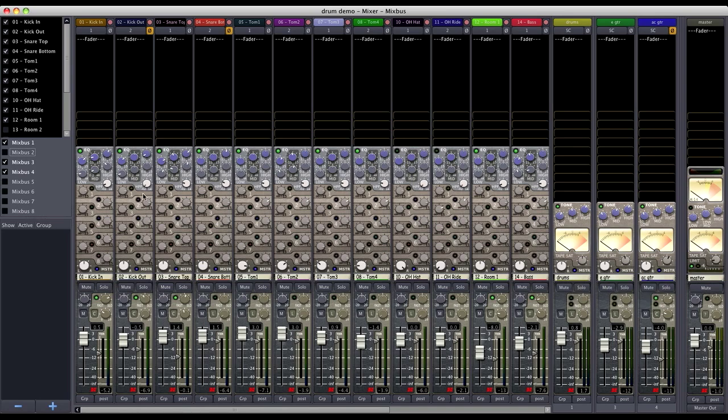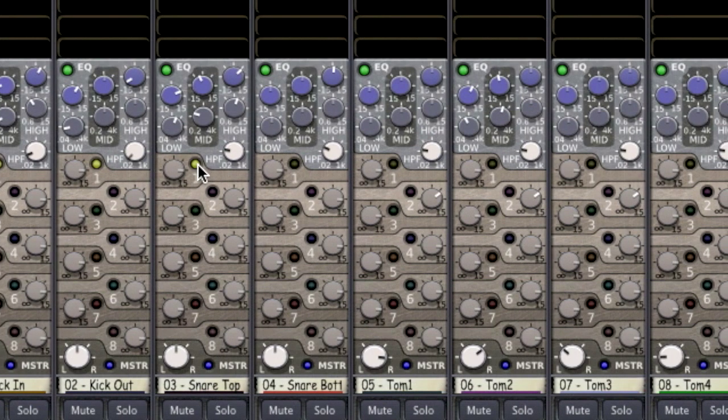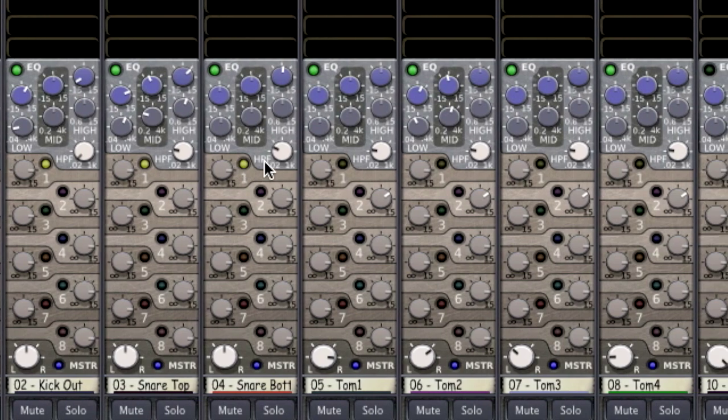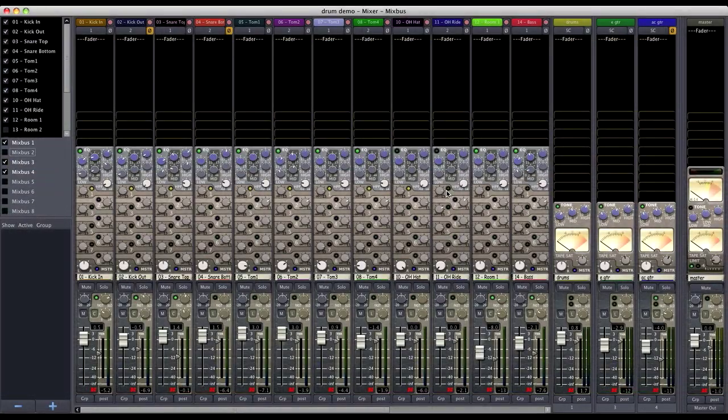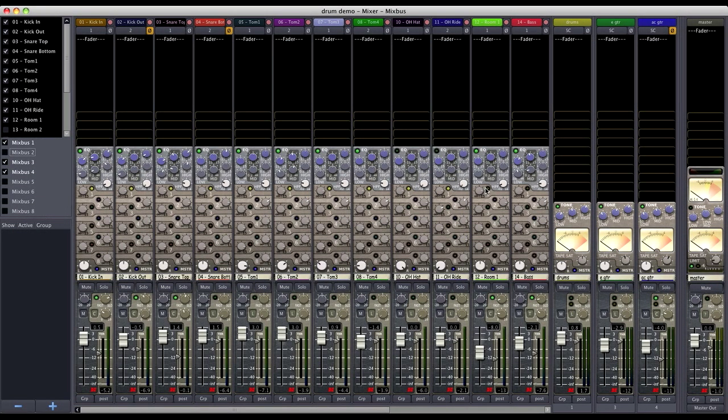What I then do is add each individual channel to that Mixbus. You can adjust the levels later on, but for now I'm just going to leave them all at unity gain.